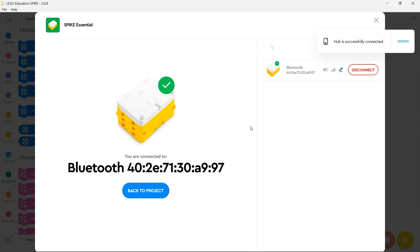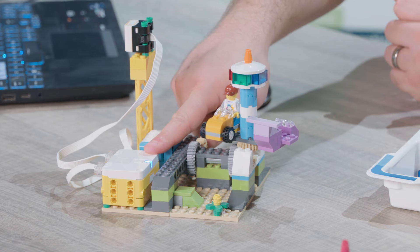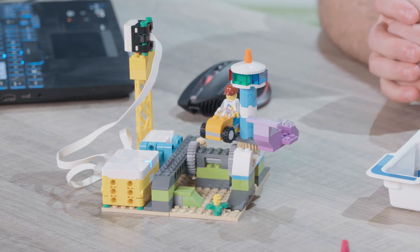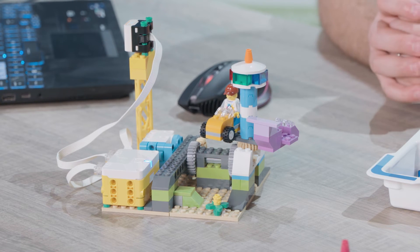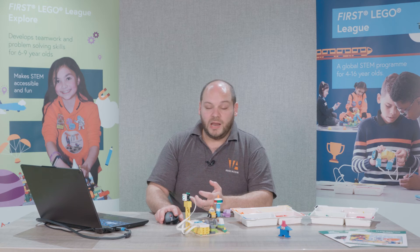The green tick will show you that you are now connected to your Spike Essential and I can confirm that I've connected to mine by looking to ensure that the blue LED has illuminated on the top of my unit.